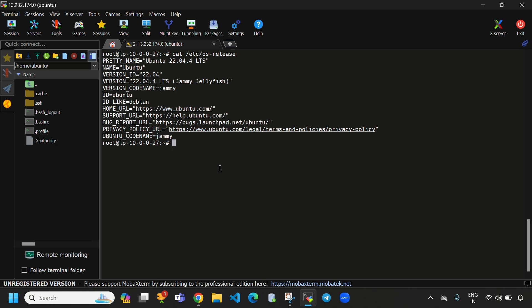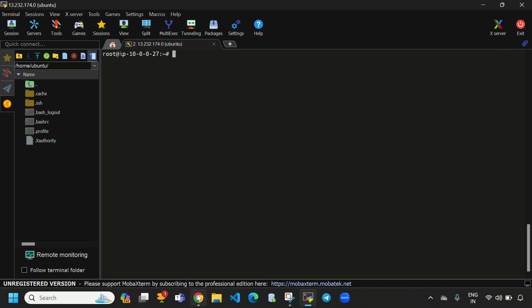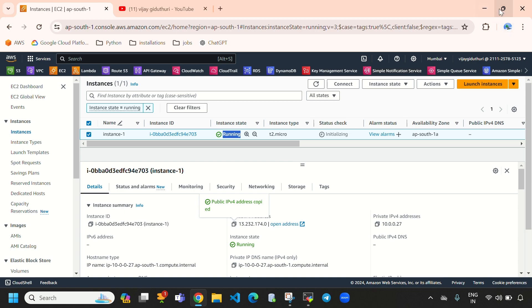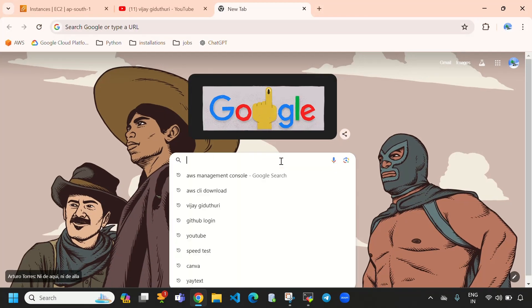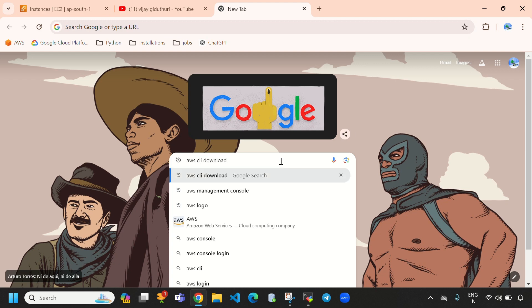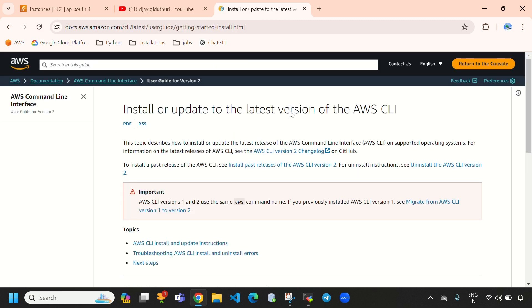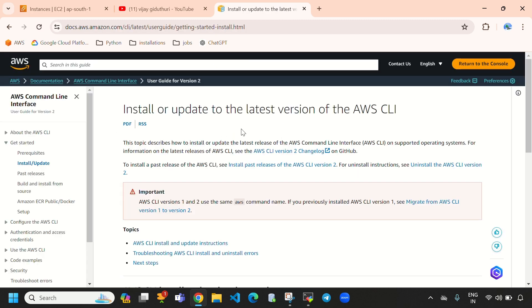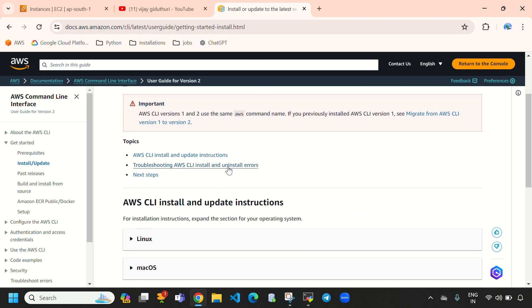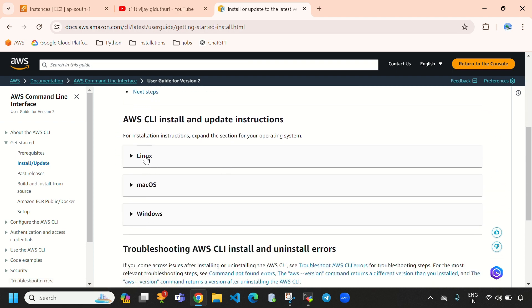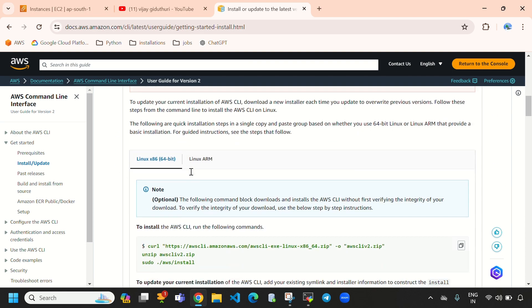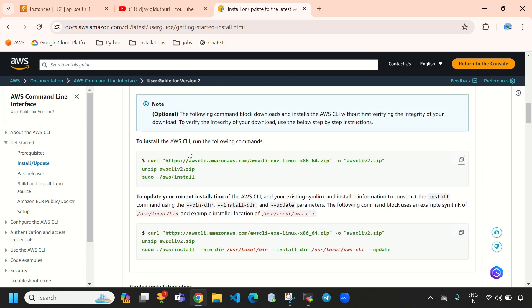Let's clear the screen and let's directly go to the official documentation of AWS CLI. Here directly search for 'aws cli download'. You need to go to the first link — this is the AWS official documentation. Come down and here you can see Linux — directly drop down this and here are the commands to install AWS CLI.